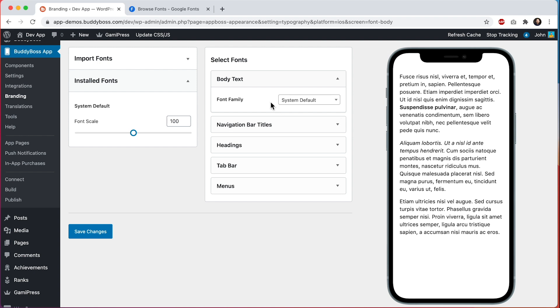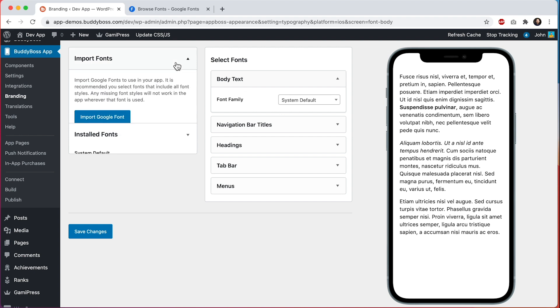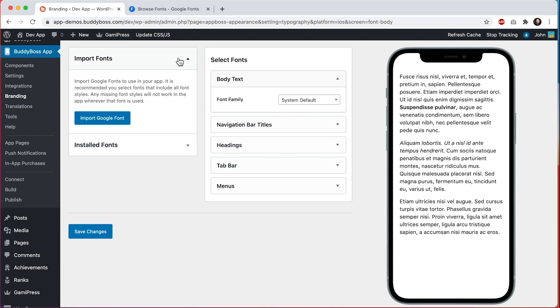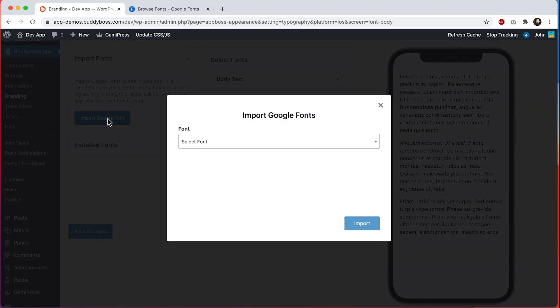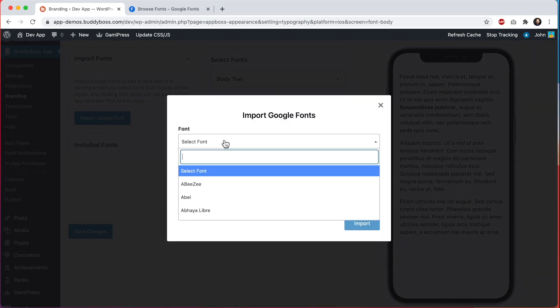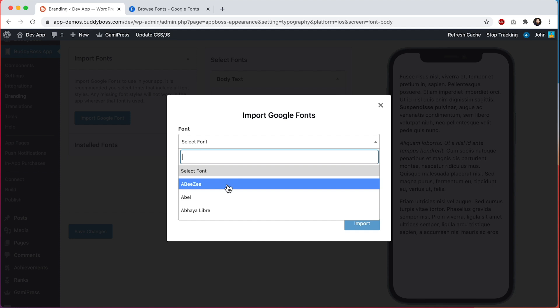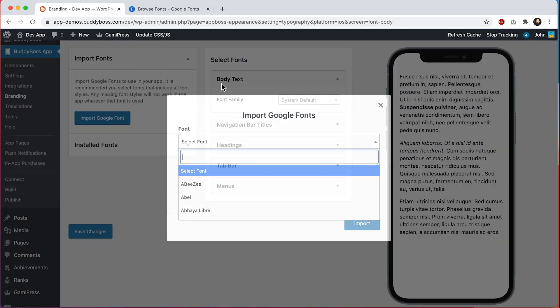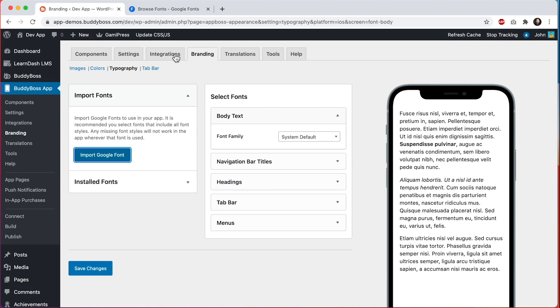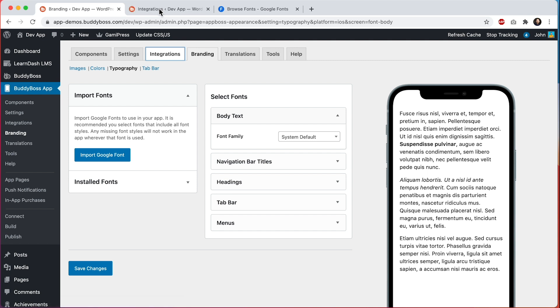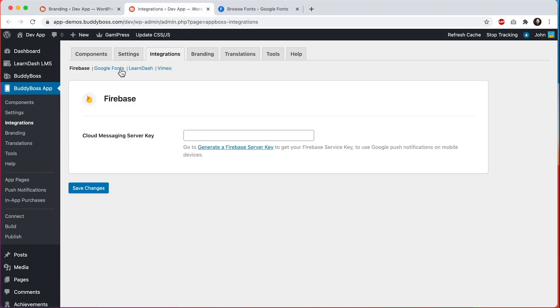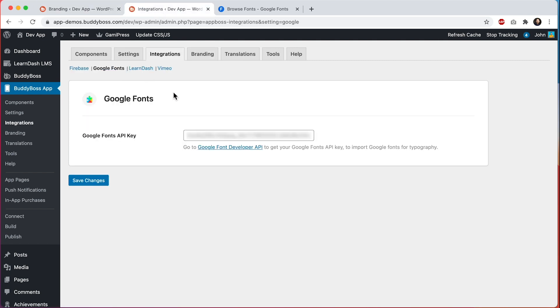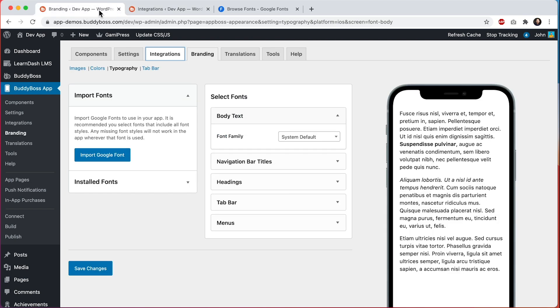Let's go ahead and import some fonts. First I'll click on this button to import Google font. This is pulling in fonts through the Google API. Note that if you have not yet added your Google Fonts API key, you will see a warning here asking you to configure this. You can do that by heading over to BuddyBoss App, Integrations, and clicking on Google Fonts. Then you would enter your key here. We have another tutorial showing you how to get this key, so please make sure to watch that video as well.